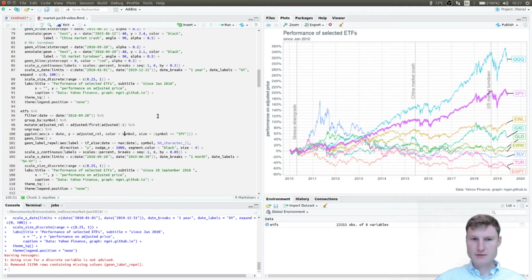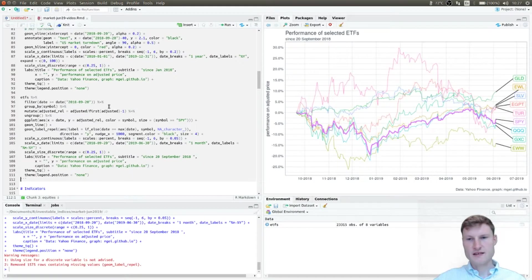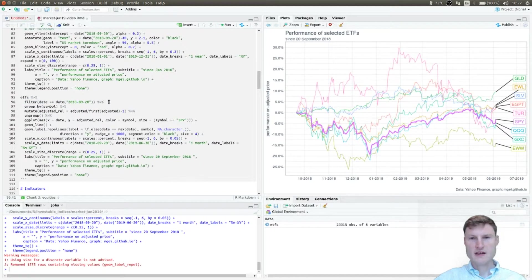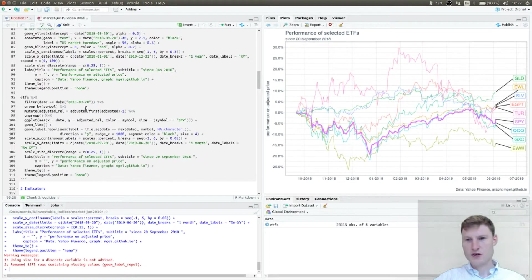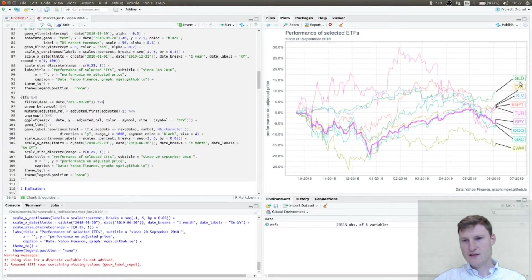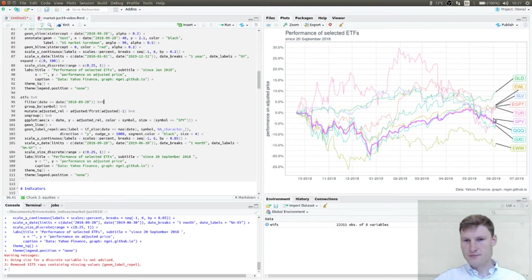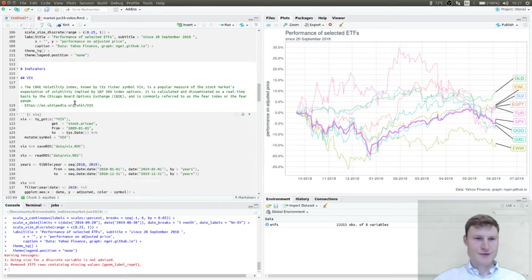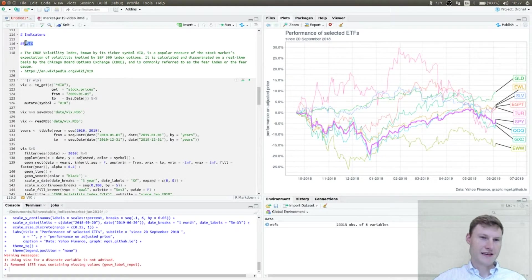Let's have a closer look since 2018. Here you have the performance filtered to 2018 — by the way, I'll put a link in the description where you can get the whole code. You see the S&P 500 slightly down, while the winners are gold, EWL Switzerland, and silver.